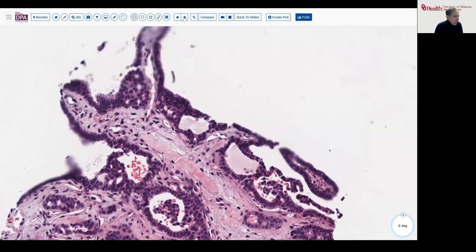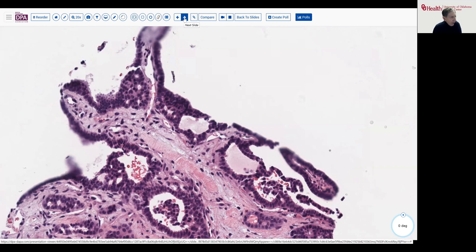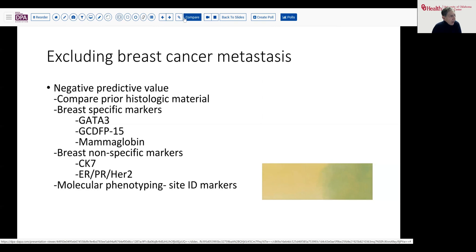So how are we going to evaluate whether or not this is metastatic disease or whether this represents something else — a new primary or, heaven forbid, a metastasis from another site? I put together this short list because what we're looking for is a truly negative predictive value that's going to say no, this is not breast cancer.